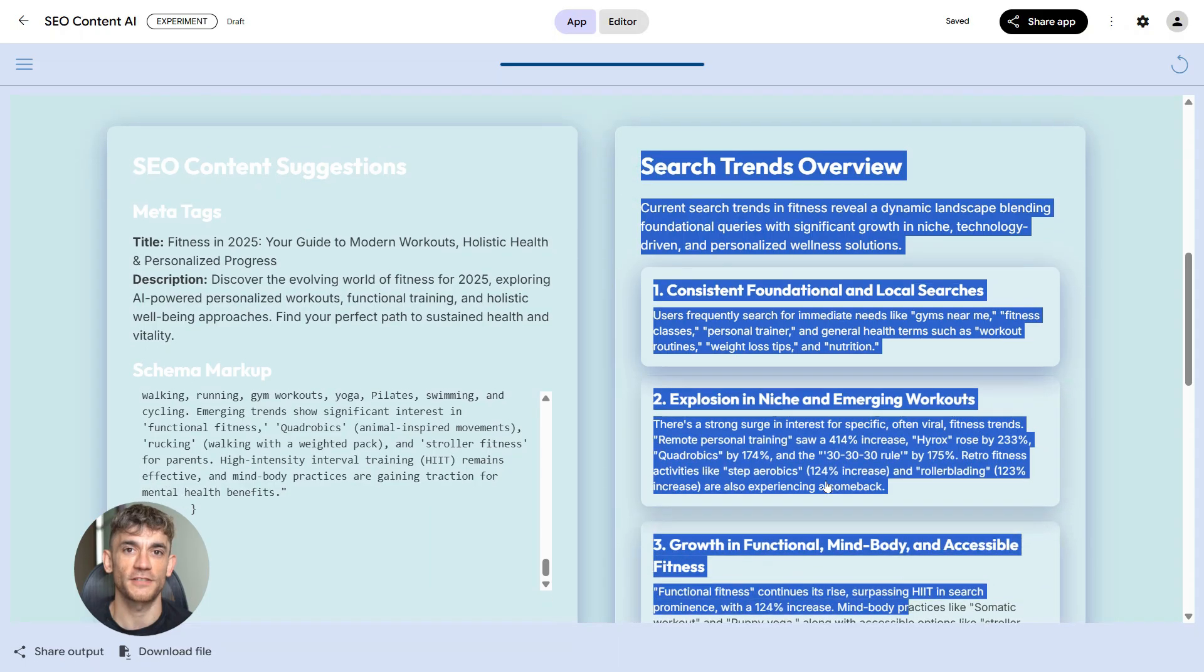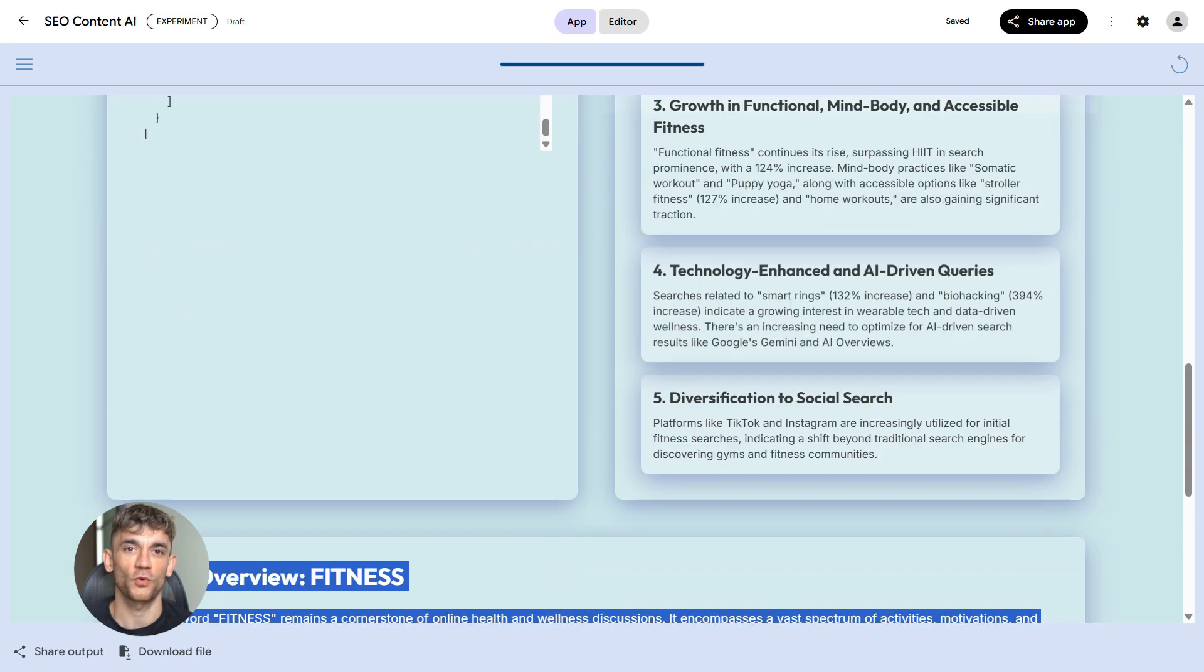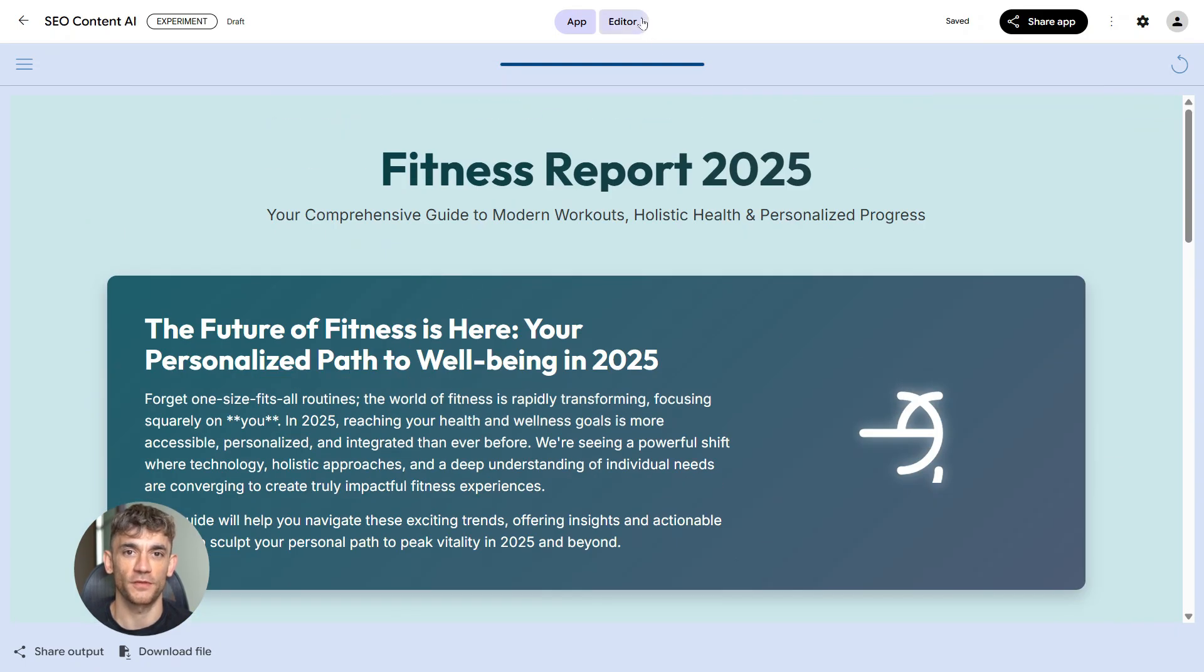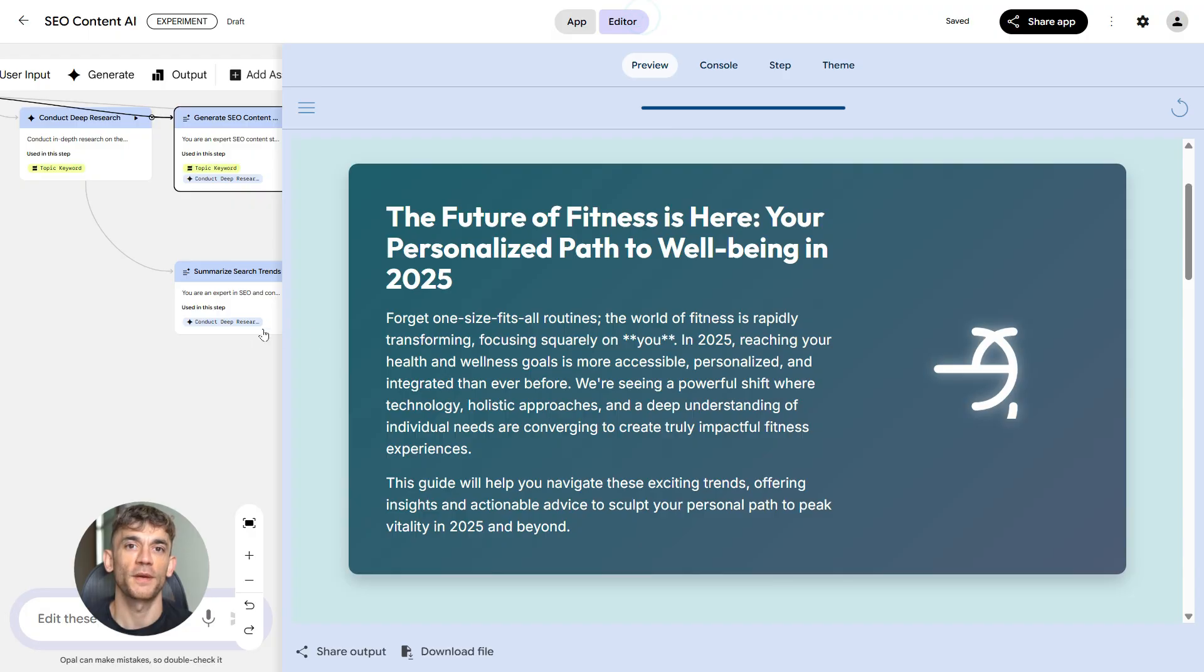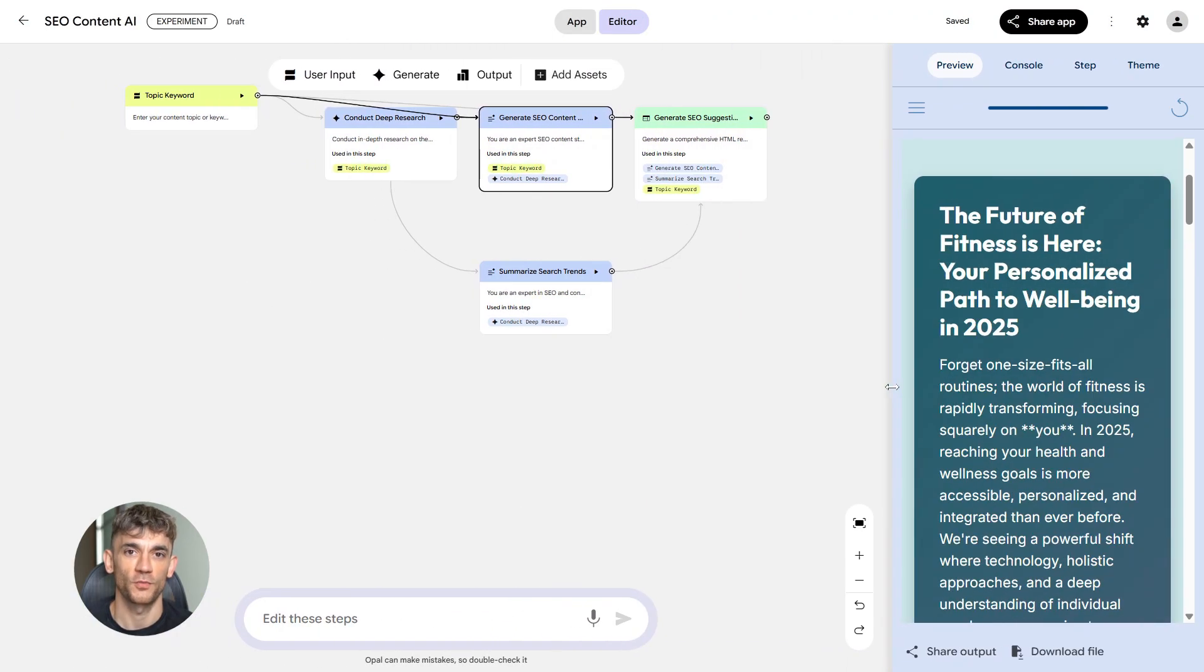It looks at indexing status to make sure Google can actually crawl your pages. All of this is automated in Opal. You fetch the page metrics, you analyze them, and you get a detailed report. No more manually checking every page. The system does it for you.